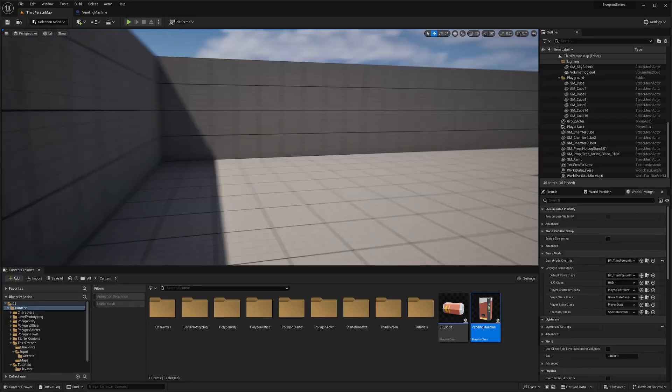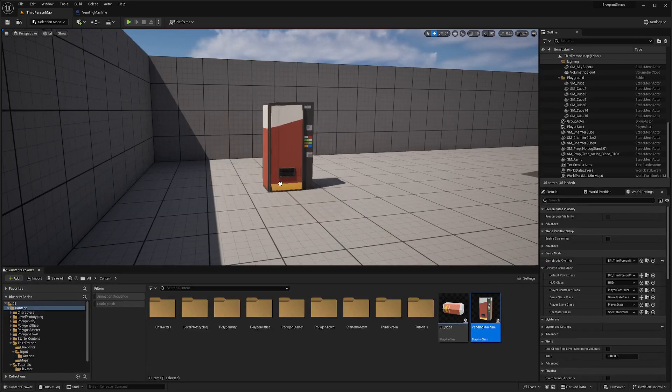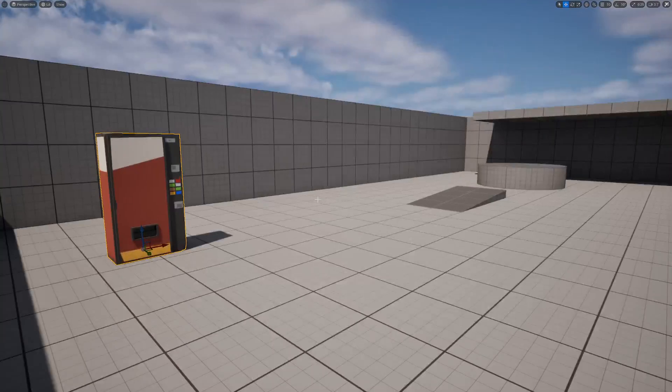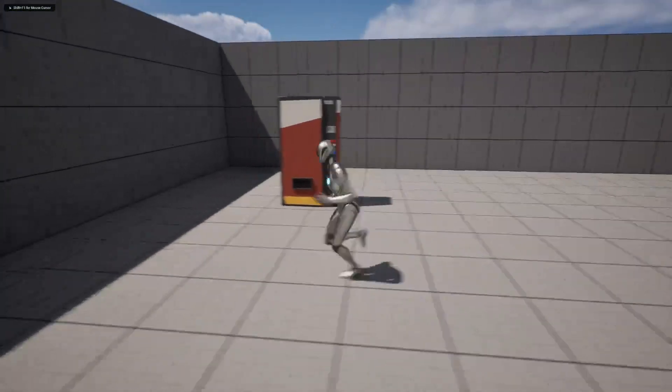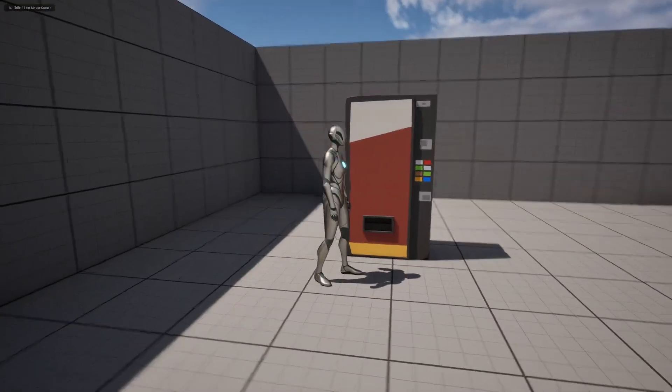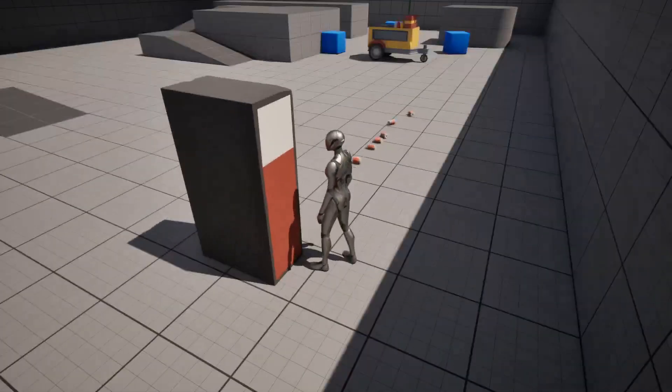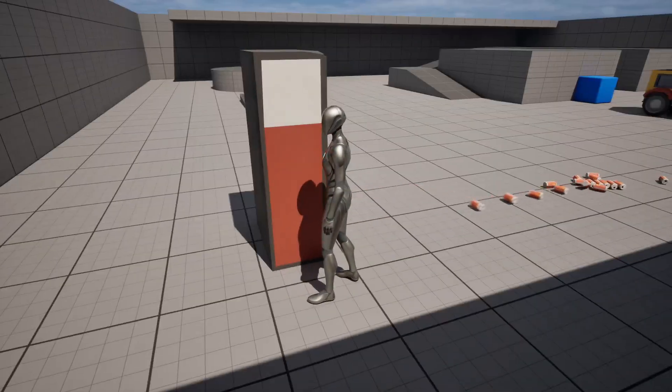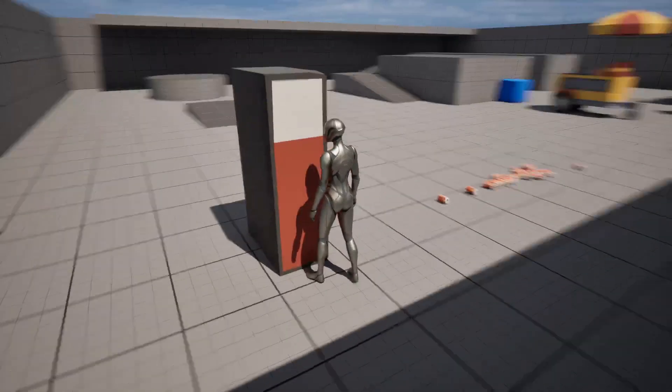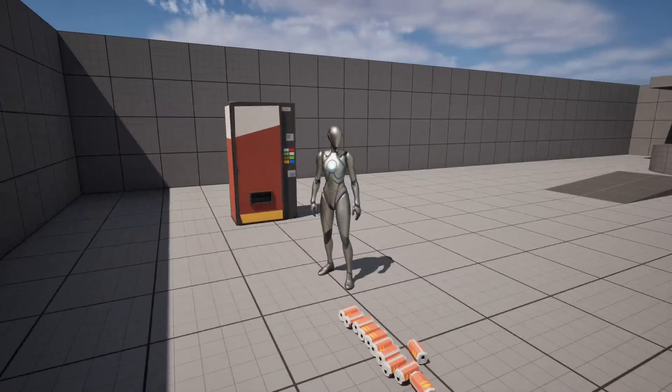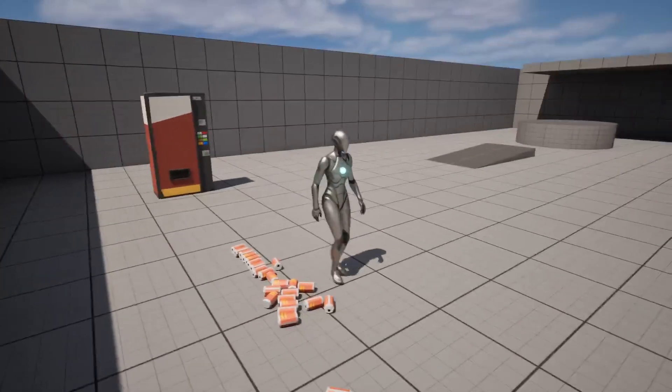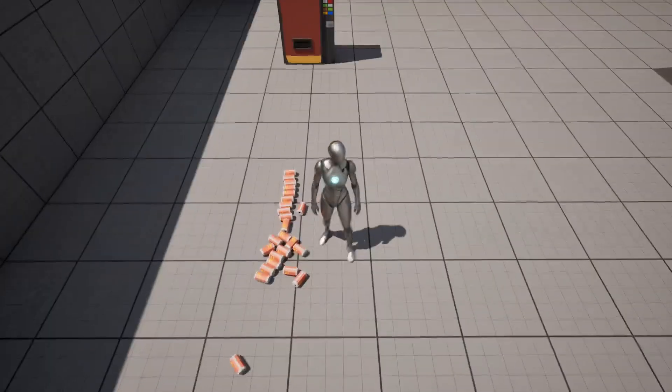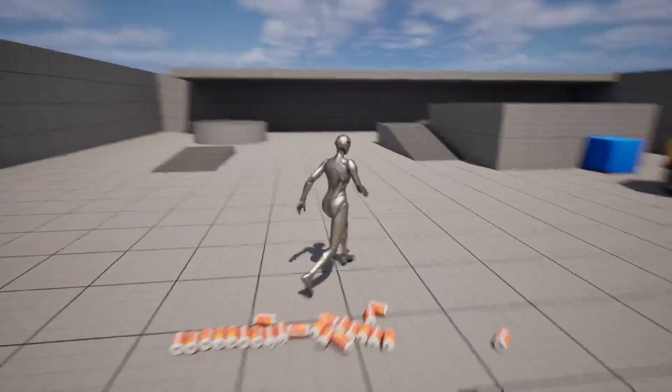Now in my third person map, I'll drag the vending machine out and I'll have my character interact with it. When I hit control P to play, I'll click E next to it. You're going to see soda cans start flying out. The more I click it, the more cans that come out. That's pretty much how you get your vending machine to shoot out sodas, or I guess empty soda cans.